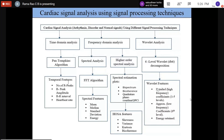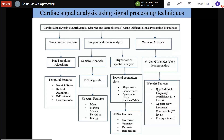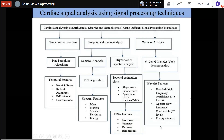In the wavelet filter bank structure, at the first level the input signal is divided into low-frequency and high-frequency components. At the second level, the low-frequency component is further divided. At the third level, further low and high frequency partitioning occurs. All the high-frequency detailed coefficients and low-frequency approximate coefficients are collected, along with energy — these are called wavelet features.